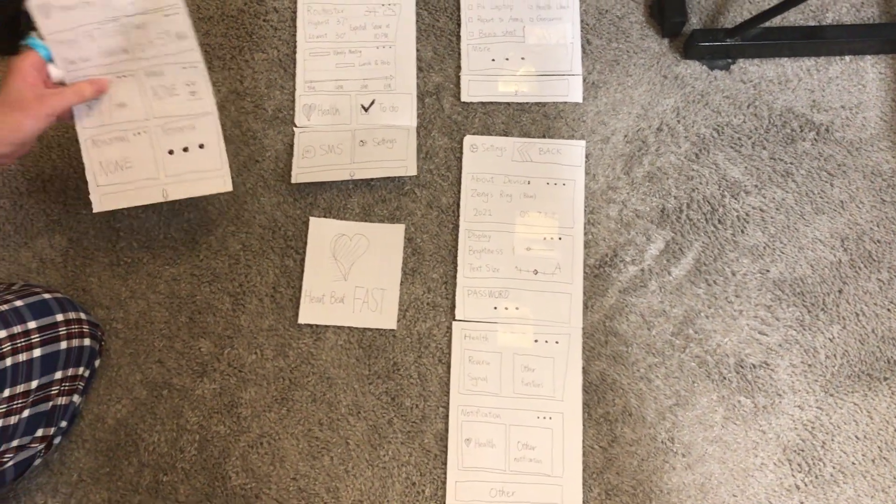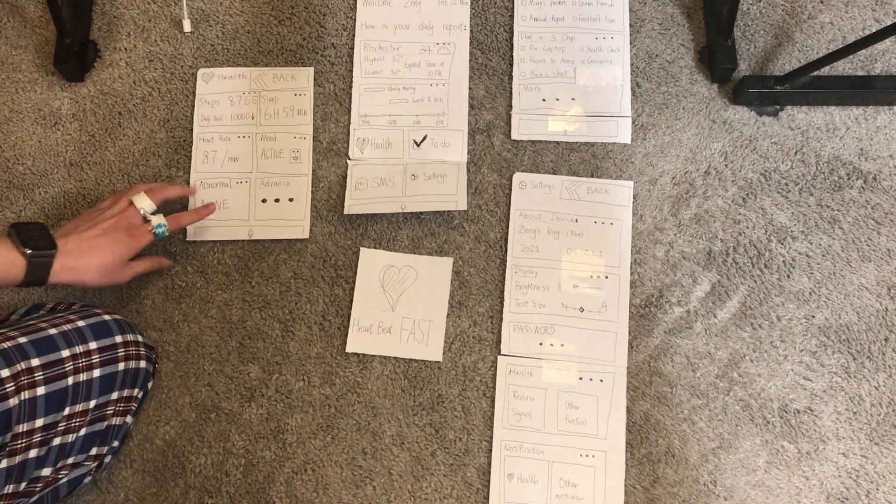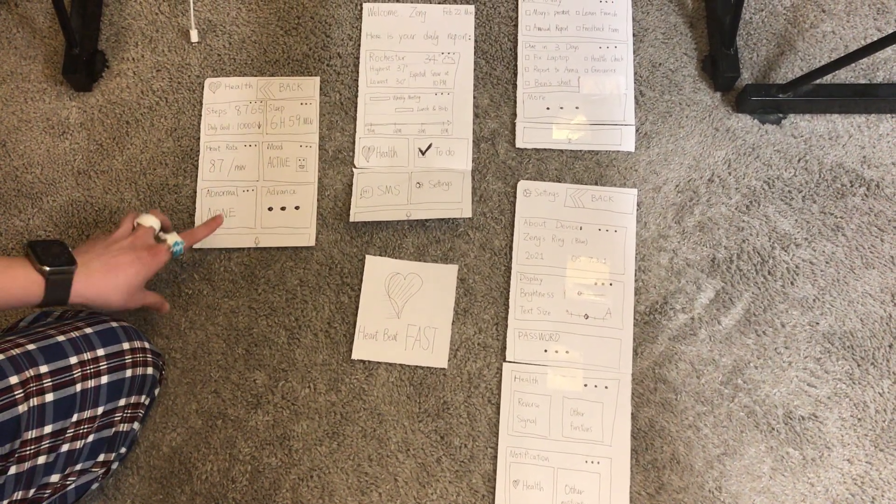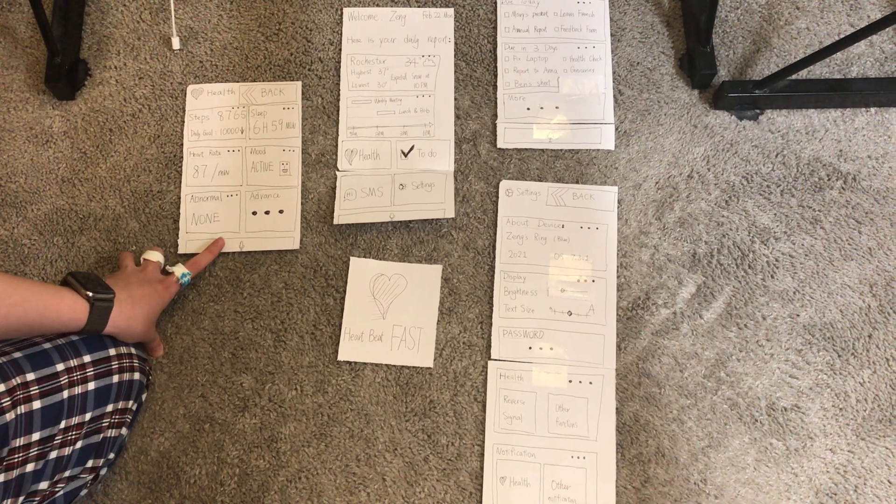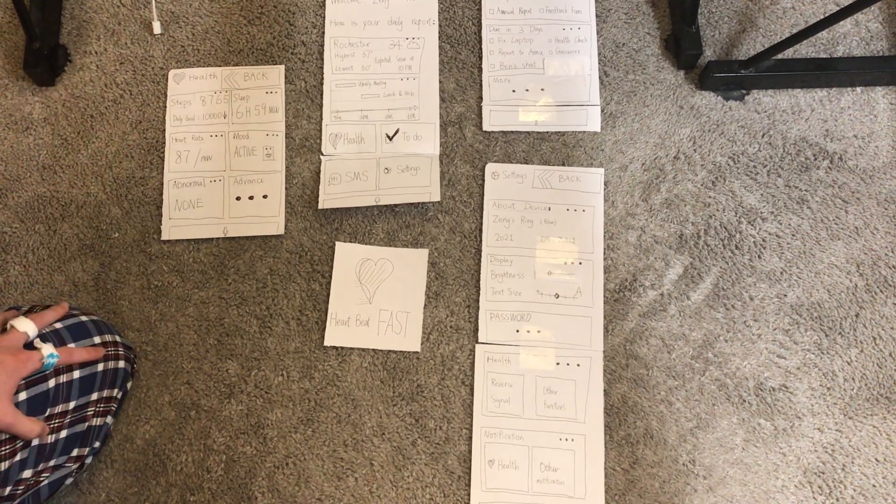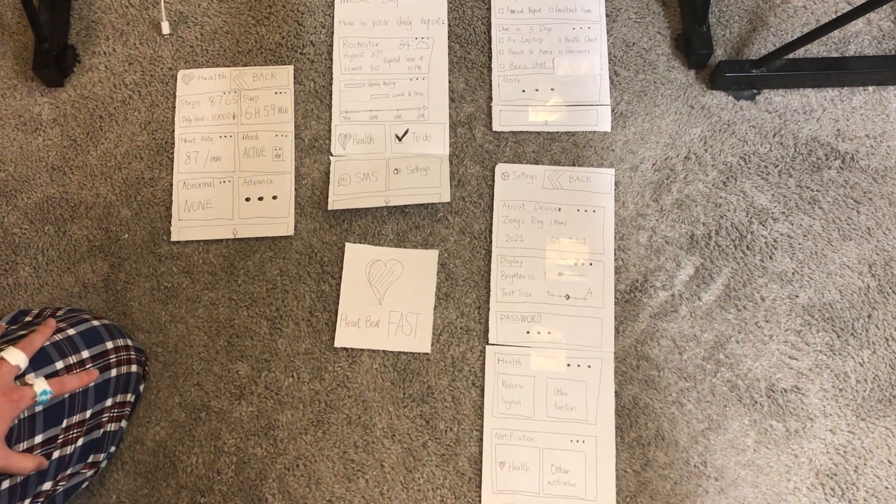One thing you're going to realize is that at the bottom of every page, you always have this voice command button to help you navigate better.